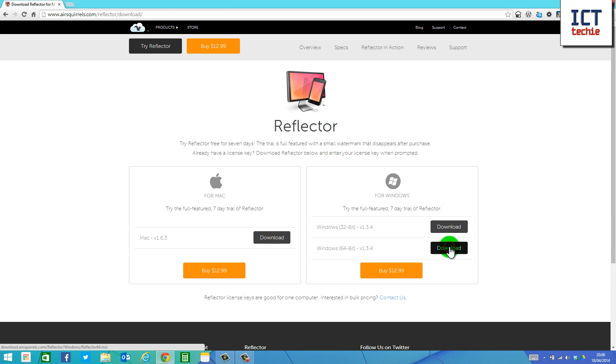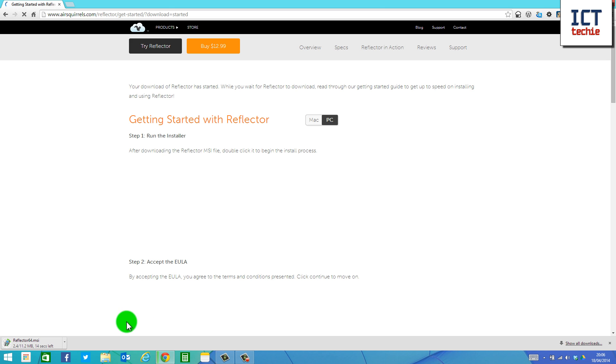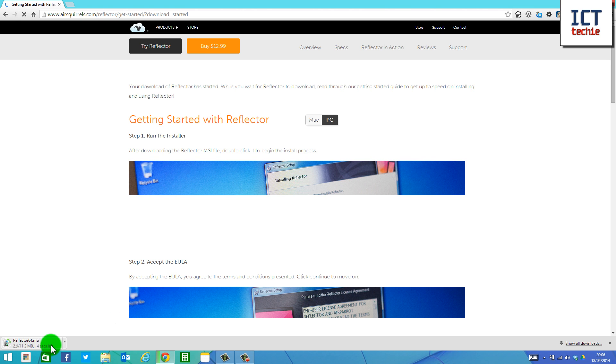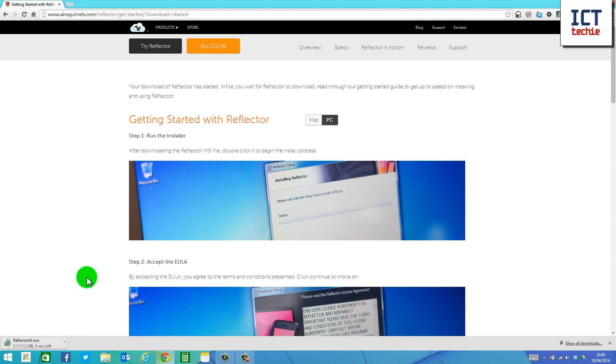So I'm going to press Download, and as you can see, at the bottom left-hand corner, it's now downloading. And it's popped up a little Getting Started screen, which tells me a bit about installing Reflector.